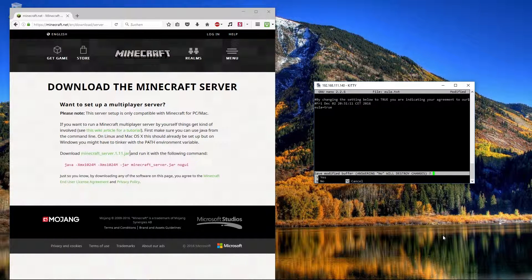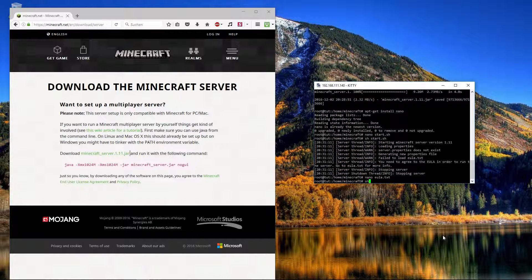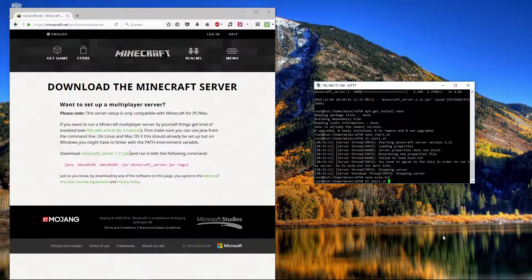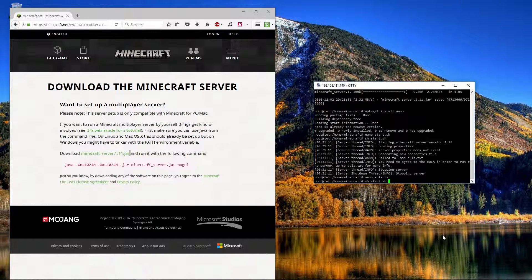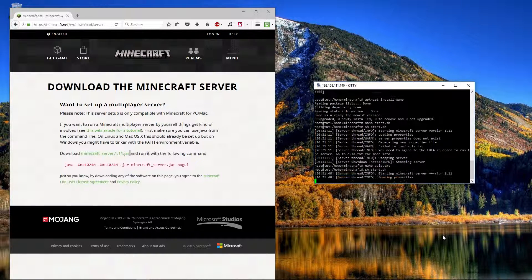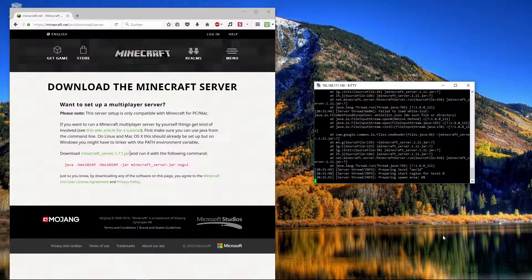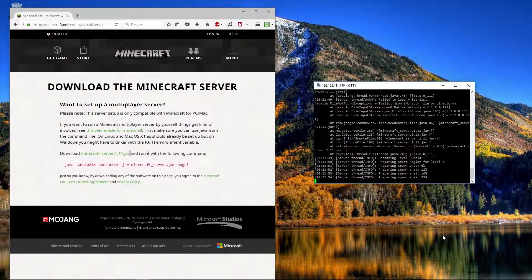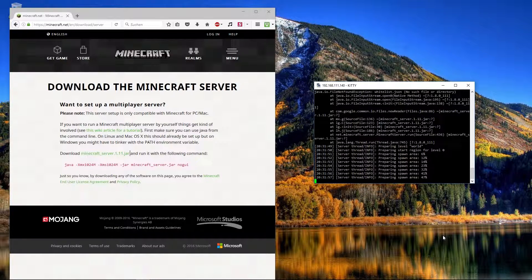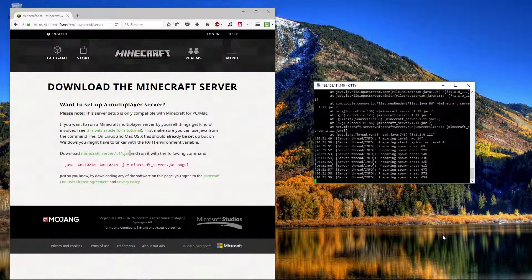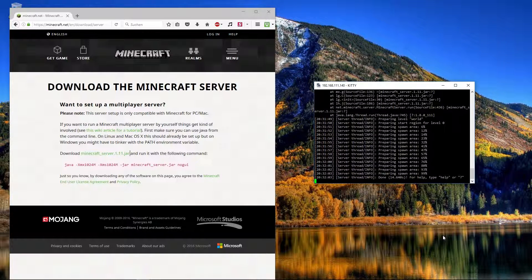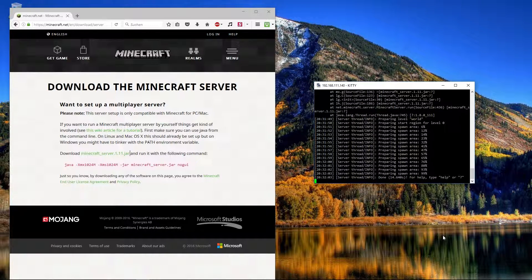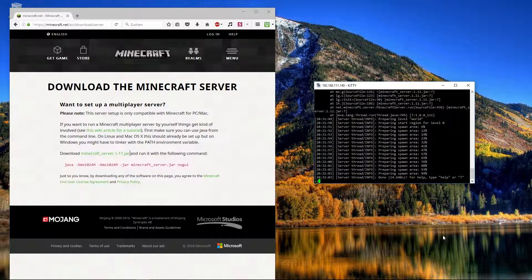With ctrl, X, Y and enter, we save it. So if we now start the server with sh and your filename.sh, we can see the server is starting. Now the world is preparing. The server is already started. So now we can stop the server.